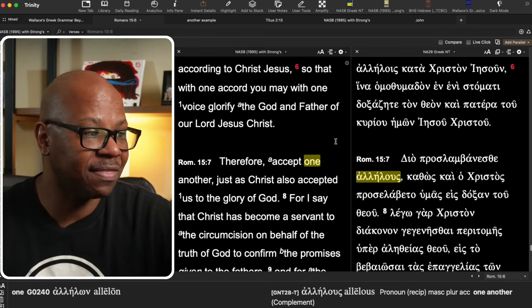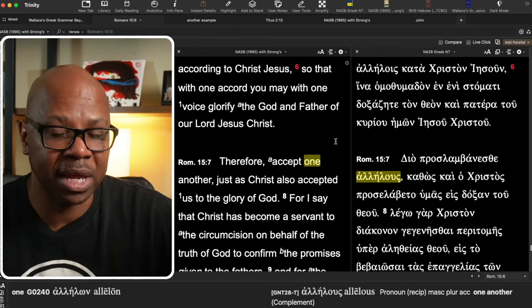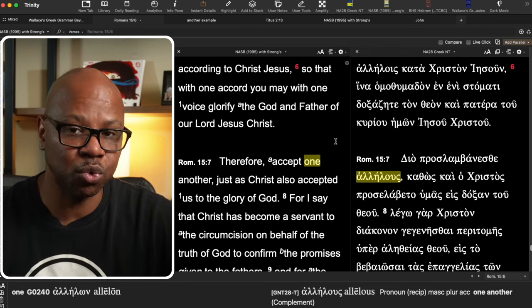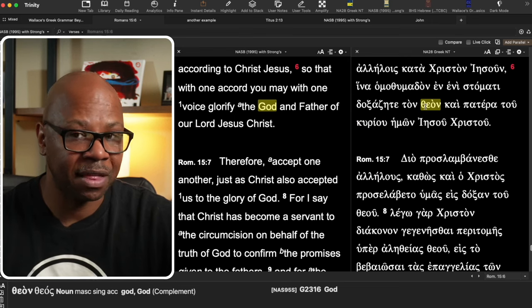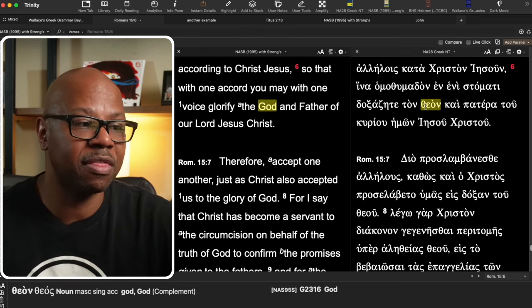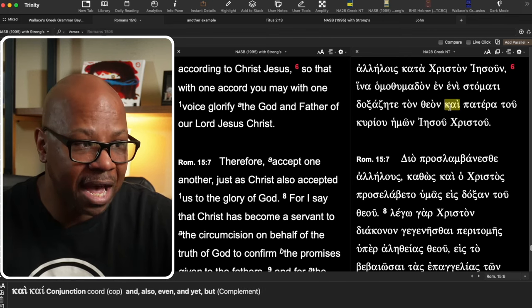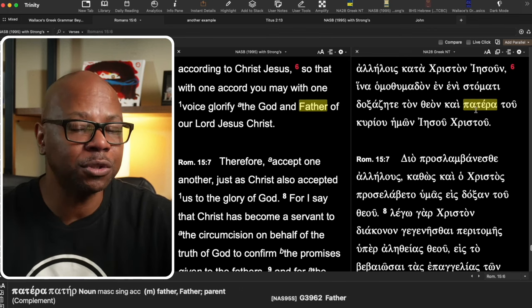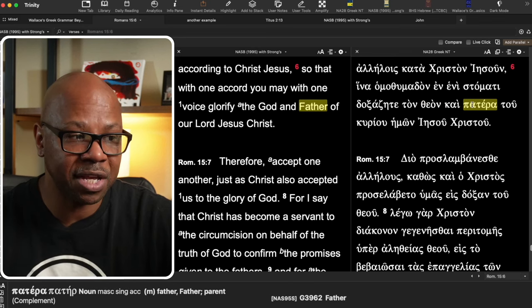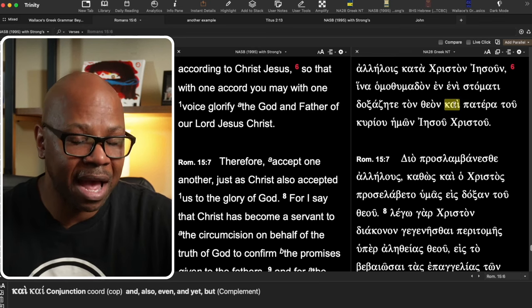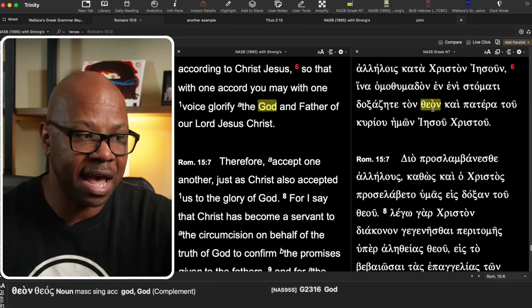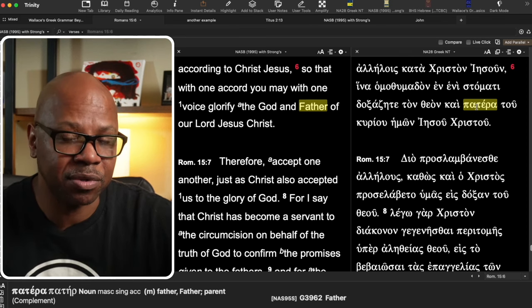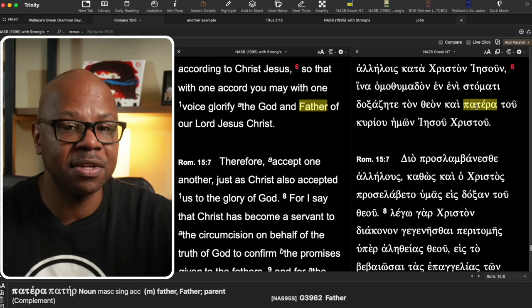We understand that 'the God and Father' is relating to the same person. The Granville Sharp rule is in place here. We have 'theon' as the first substantive, then the kai, and then 'patera,' which is also a substantive. We have two nouns, both singular, separated by the kai. So here we've got an example of Granville Sharp's rule where both nouns refer to the same person — God and Father is the same person. That's one example, and it's not too controversial. No one's going to disagree with that.